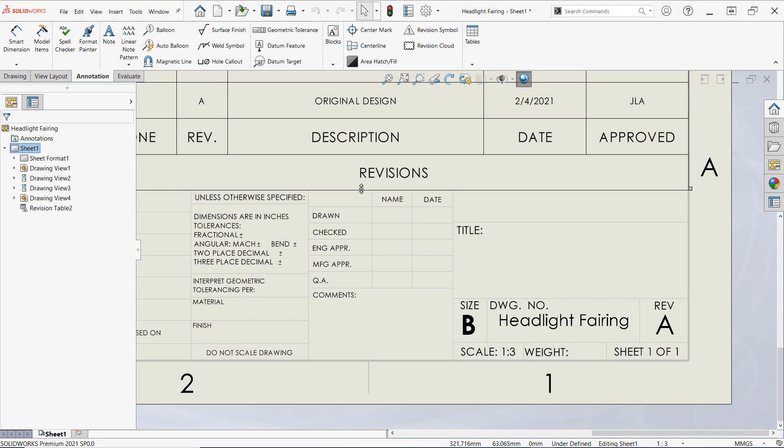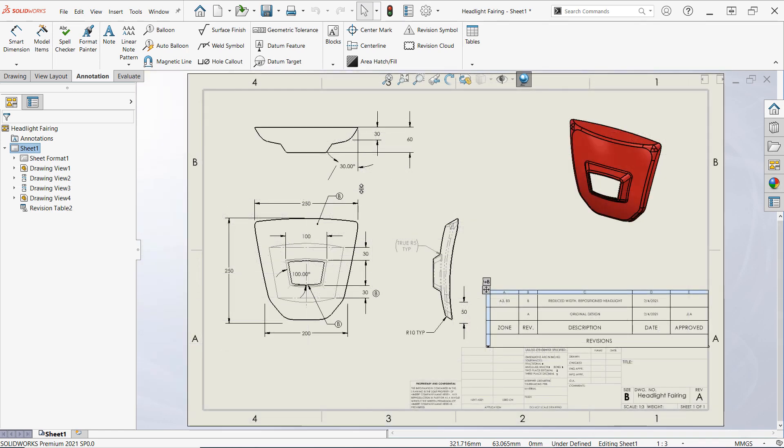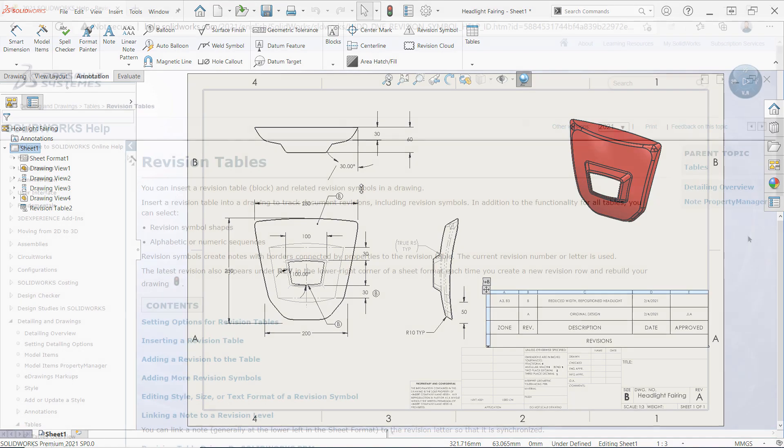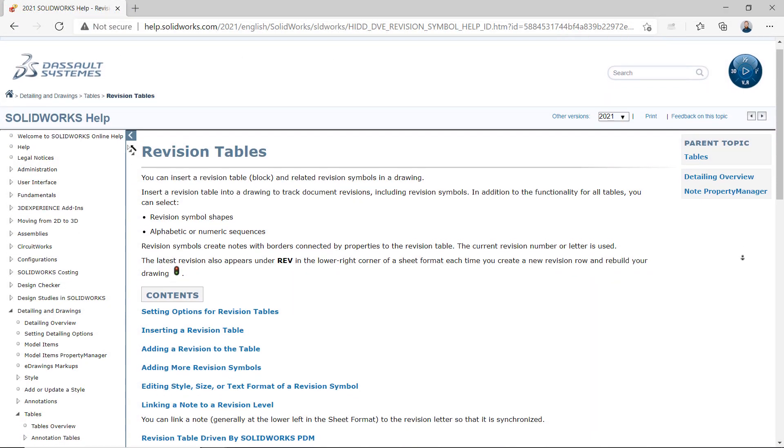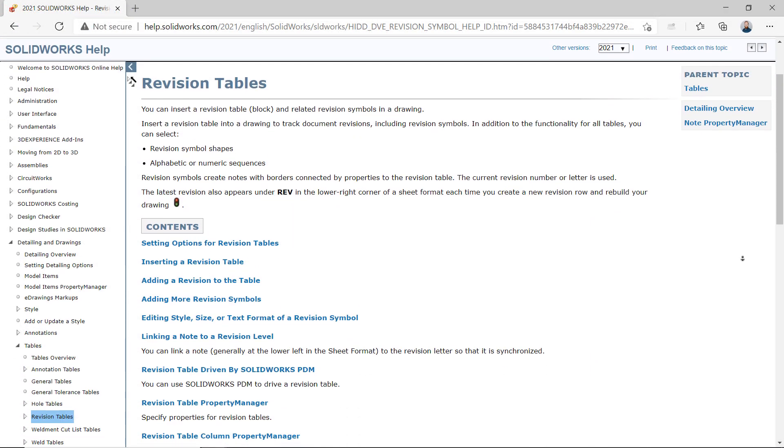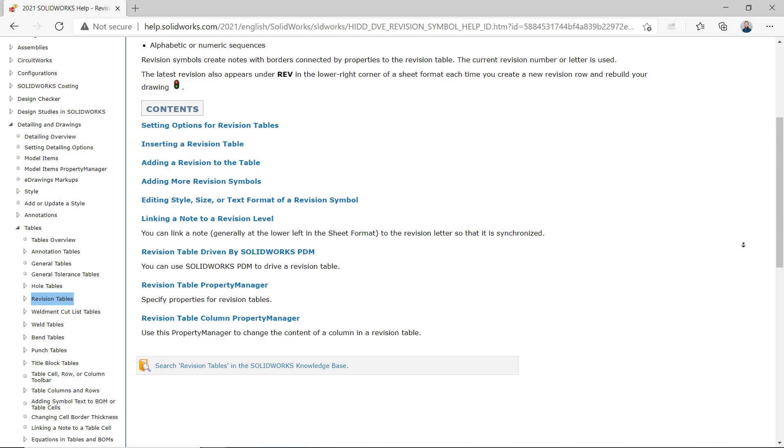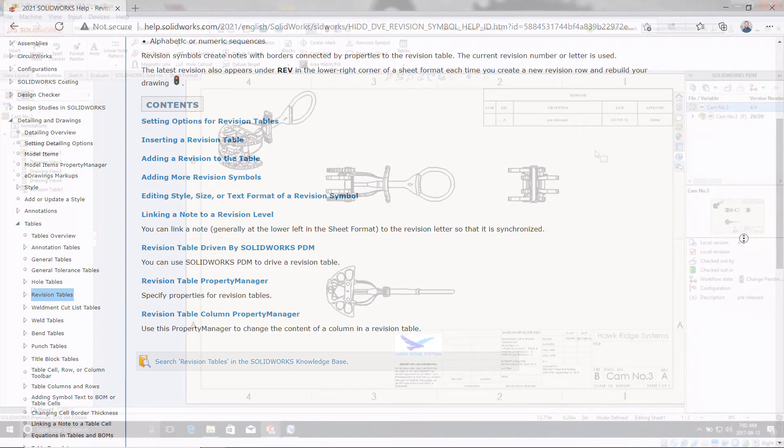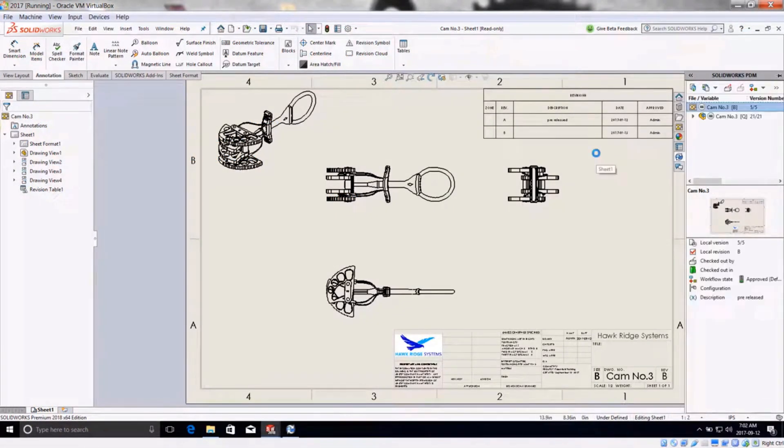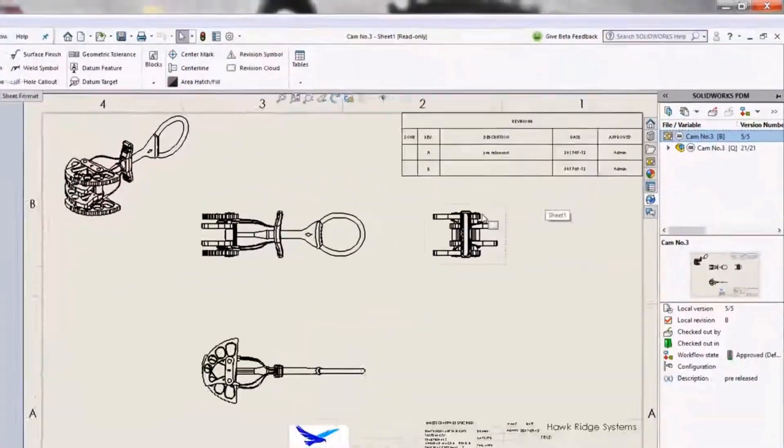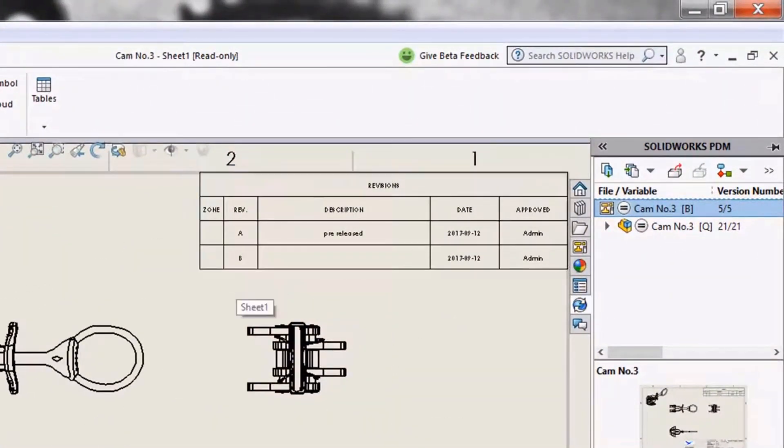Now we're ready to send this drawing off for approval. Now this is just a brief introduction to revision tables, so I'd recommend doing some exploring of your own to gain a better understanding of the tools involved. Also please be aware that many companies use SOLIDWORKS PDM to drive revision tables instead of creating them manually like you've seen here, so this workflow may not be appropriate for everybody.